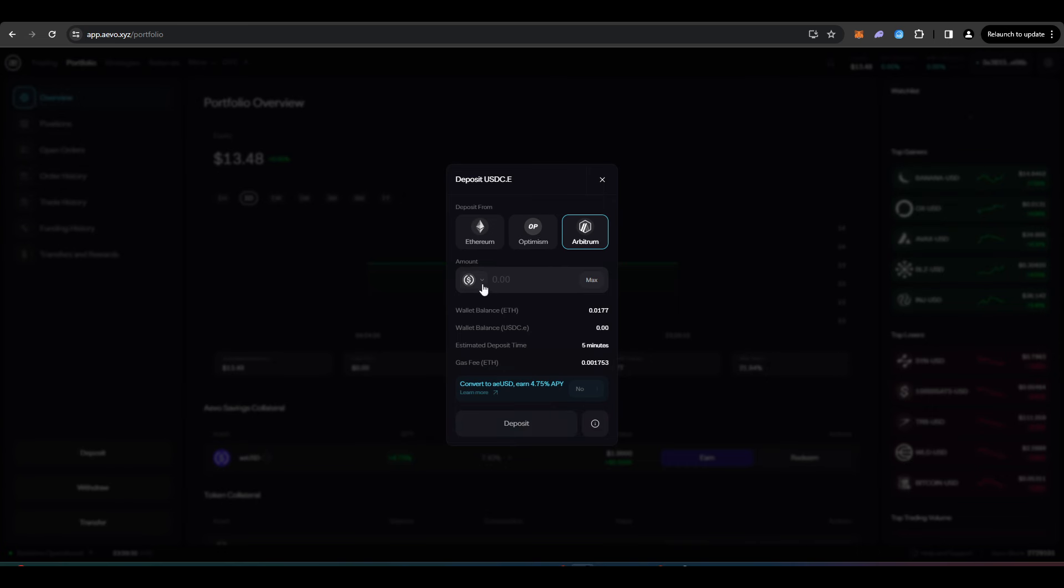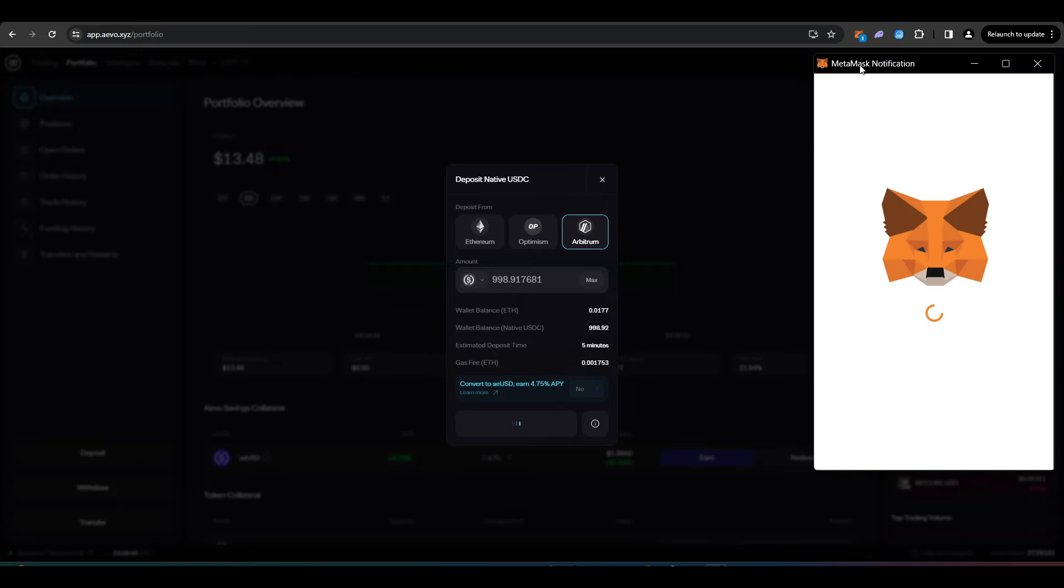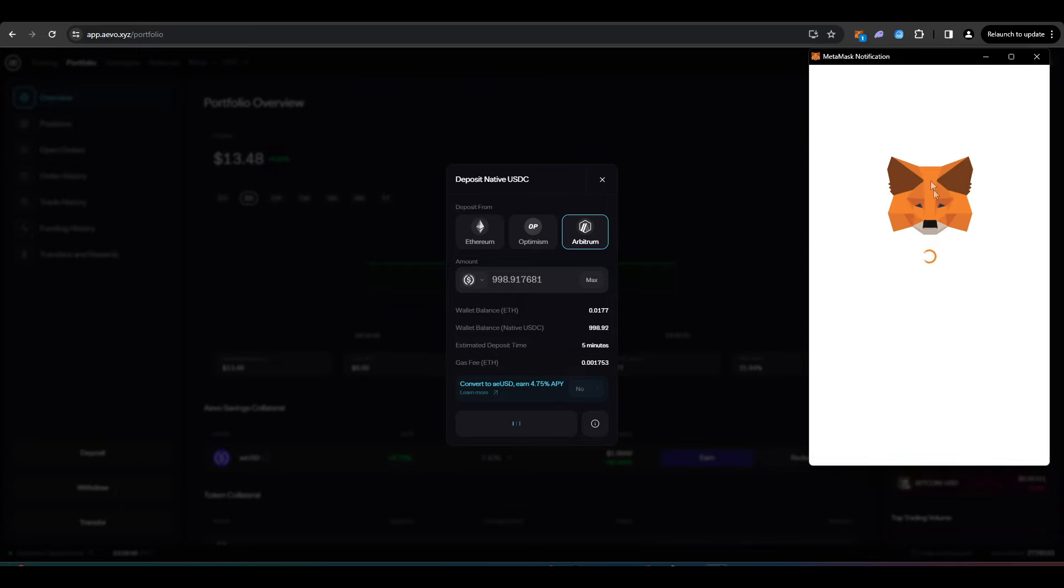So I'll go on to native USDC here and I want to deposit the max amount, which will be $998. So I'll press approve and then I'll have to sign this transaction.